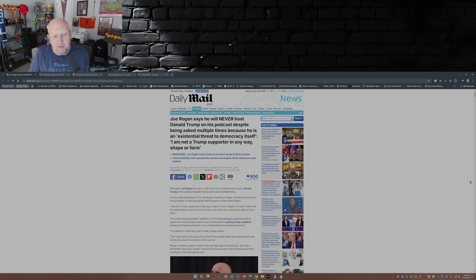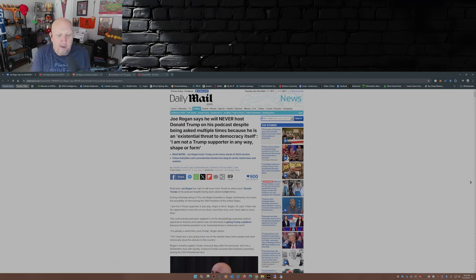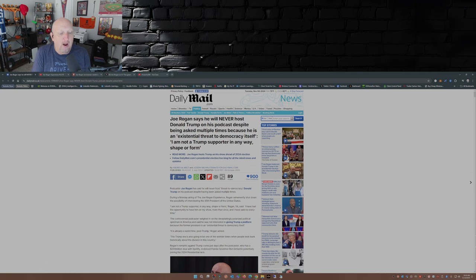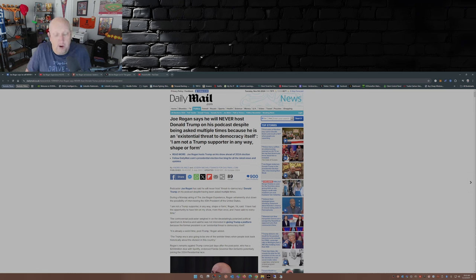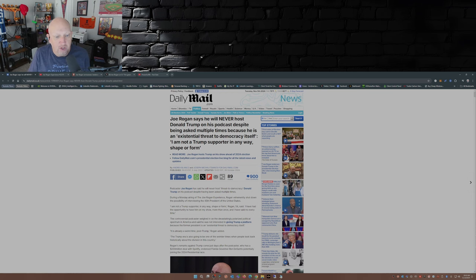And this little excerpt from the Daily Mail here says I'm not a Trump supporter in any way, shape, or form. I have had the opportunity to have him on my show more than once and I have said no every time. Fast forward two years later, keep in mind this article was back in 2022.